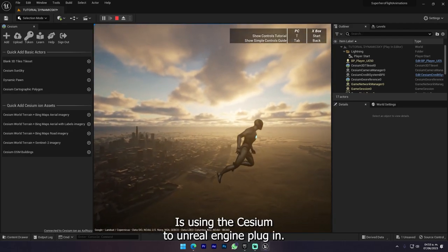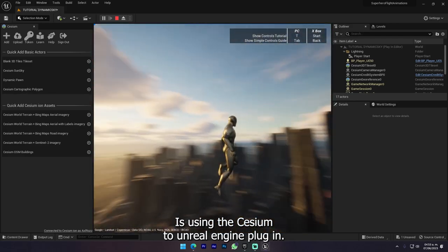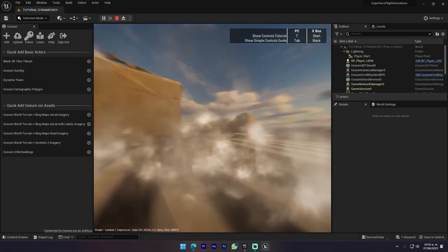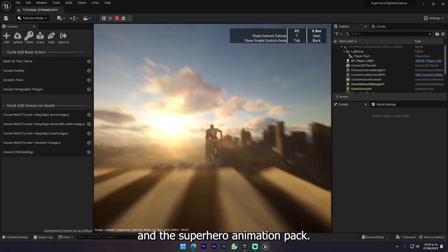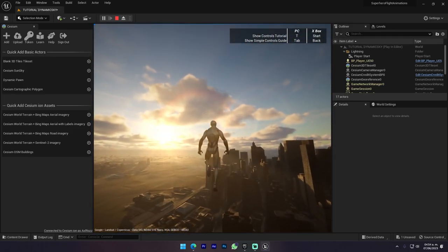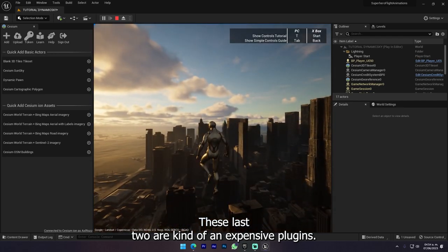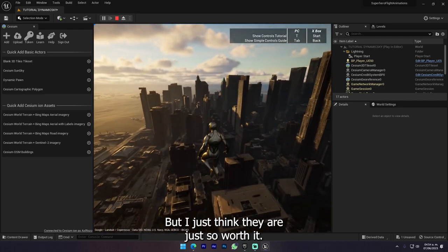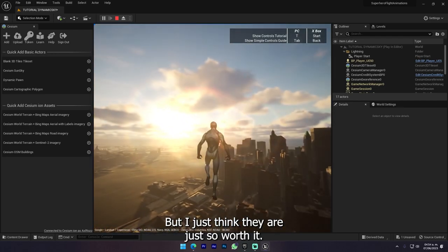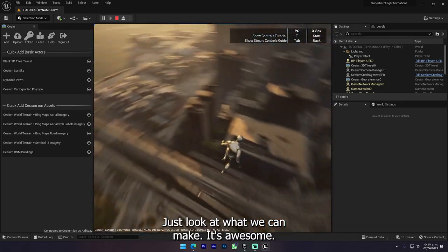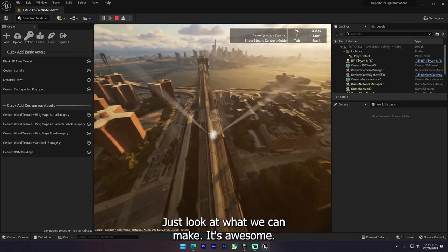It's using the CCM2 Unreal Engine plugin, it's also using Ultra Dynamic Sky and the Superhero Animation Pack. These last two are kind of expensive plugins, but I just think they are so worth it. Just look at what we can make, it's awesome.